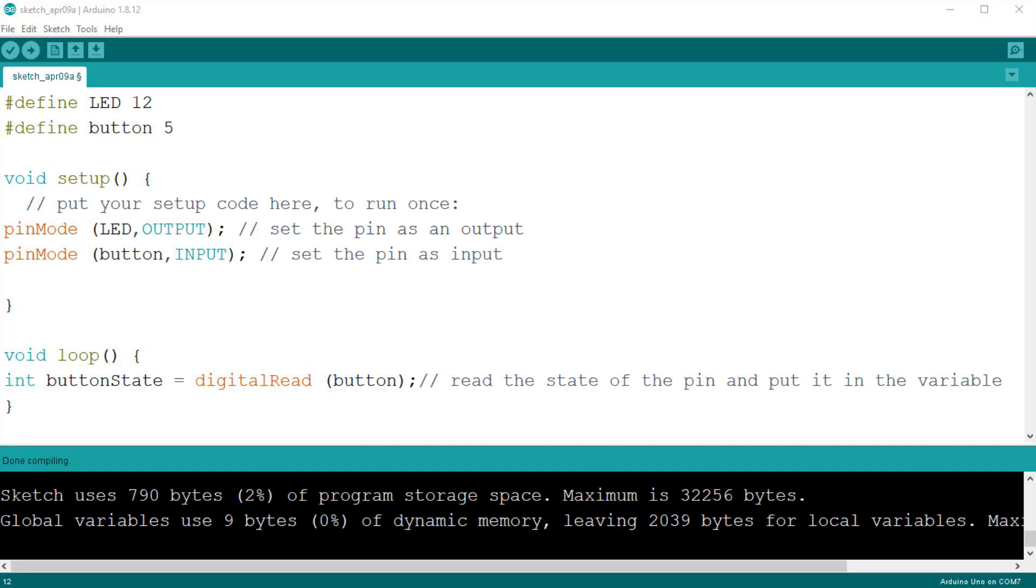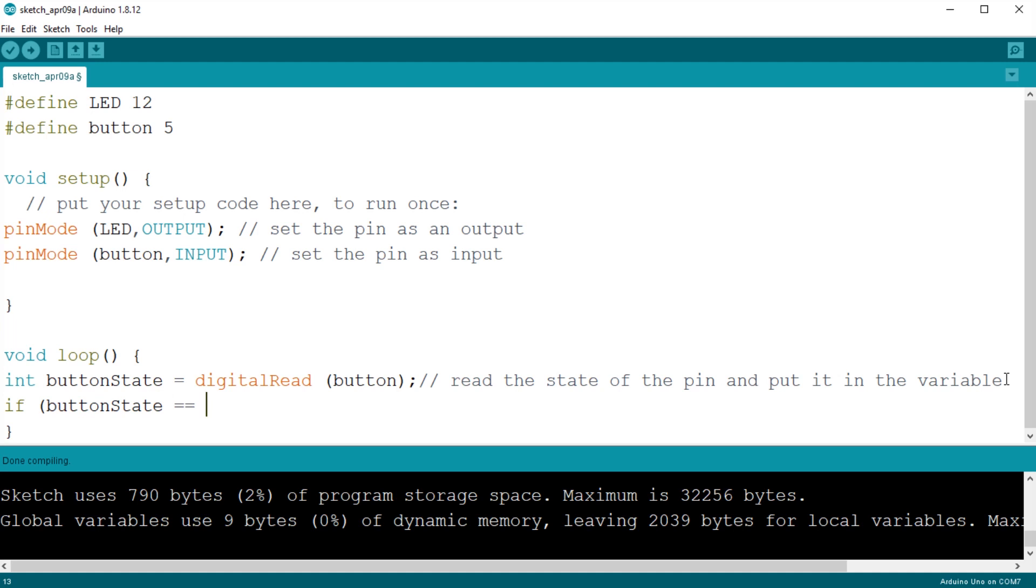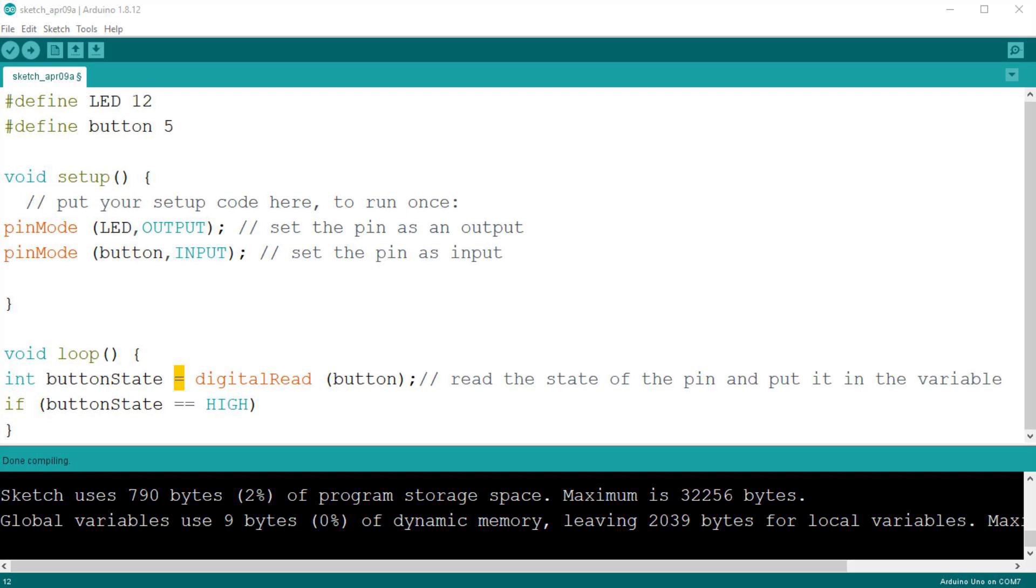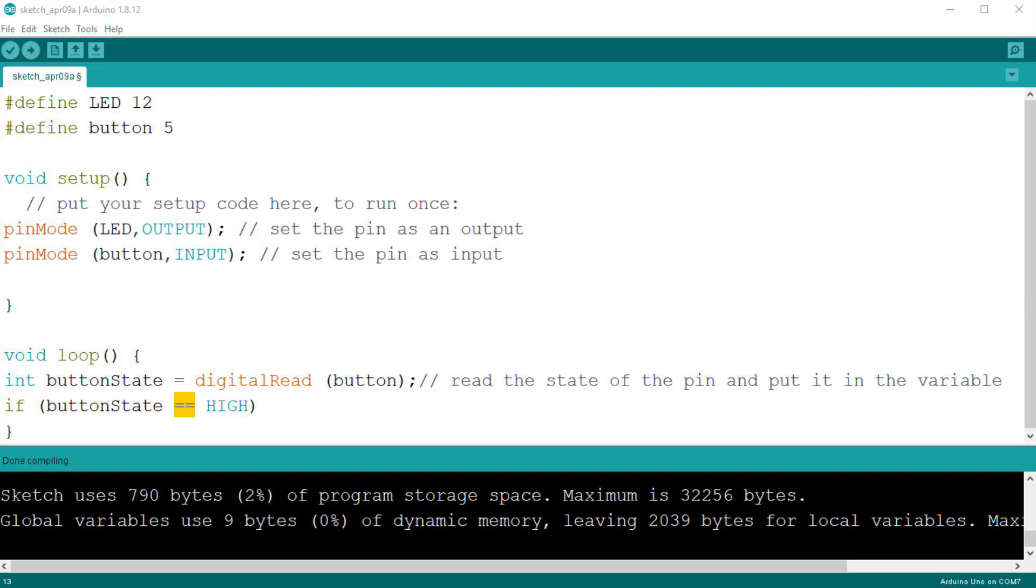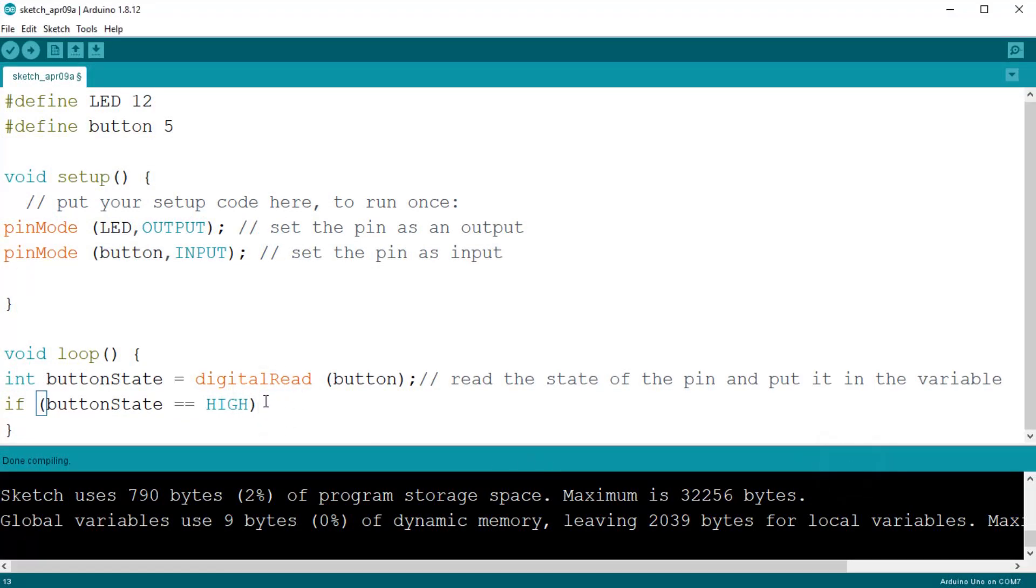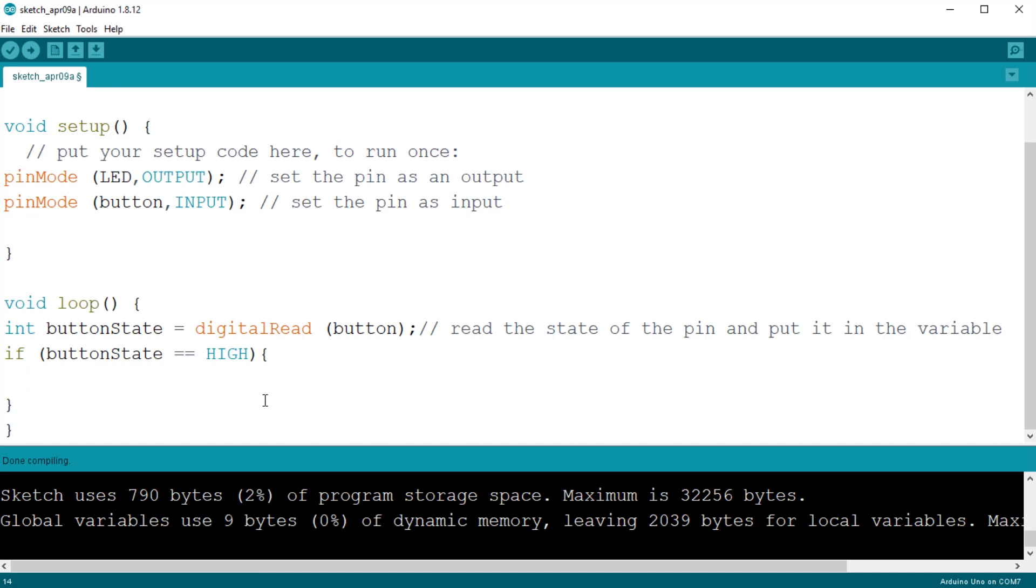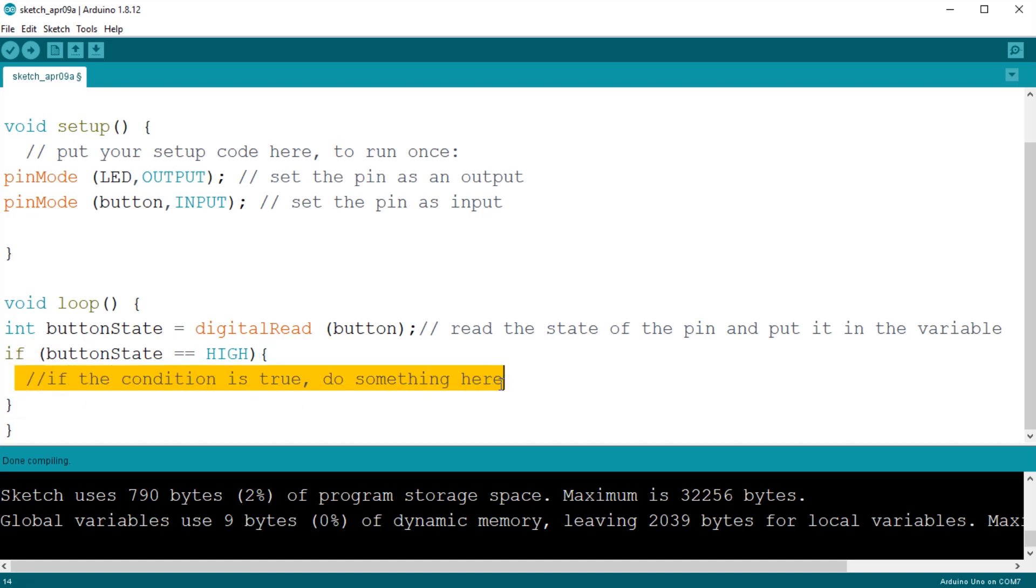Now the variable contains the state of the pin, and we can use this to make a decision. Let's write if, buttonState, equals equals, high. This takes the value of the variable and compares it to the condition. Note that a single equals sign means assign a value, while the double equals sign means compare a value. So the value of the variable buttonState is compared to the condition high, and if they are the same then whatever is enclosed between the curly braces after the if instruction is executed.